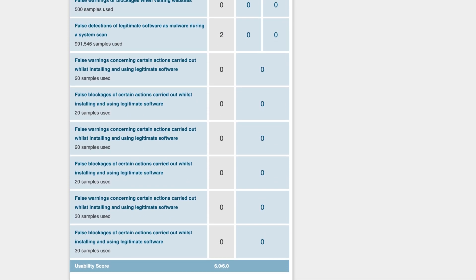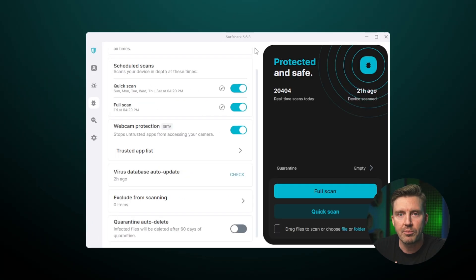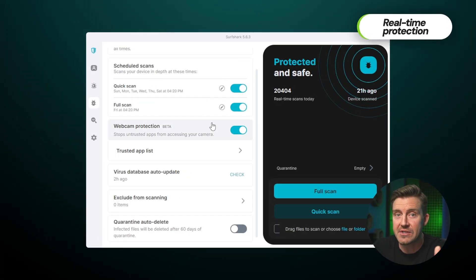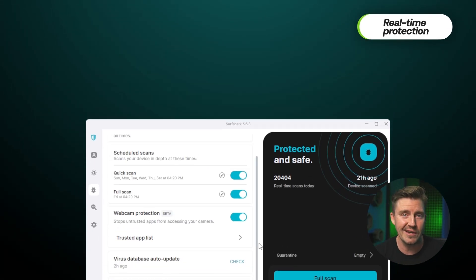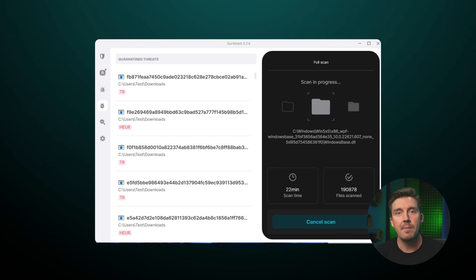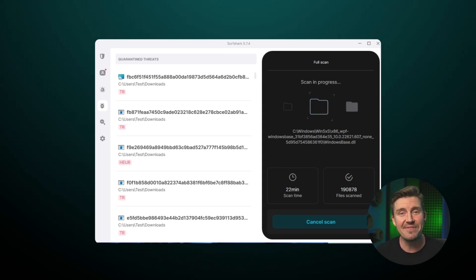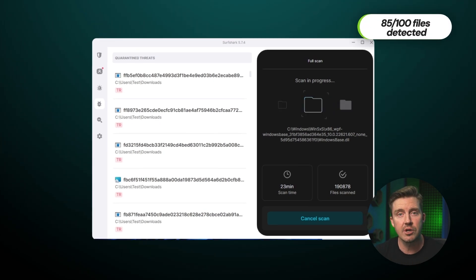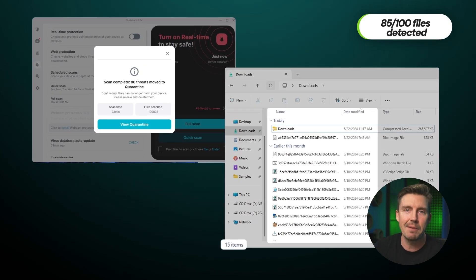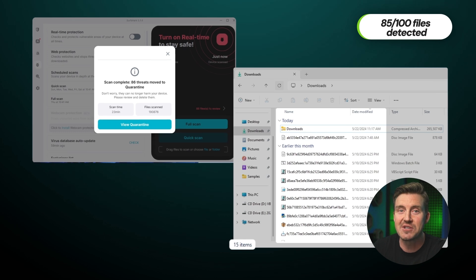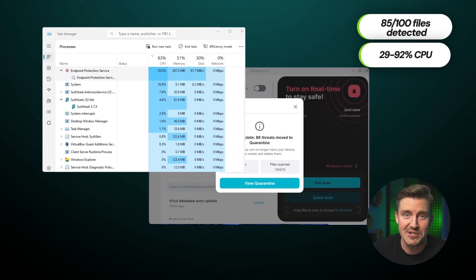All of the main antivirus capabilities you'd expect are present, like real-time protection and various scanning options. In my own testing, this VPN with antivirus option managed to detect 85 out of 100 malicious files. It might not be the best results.